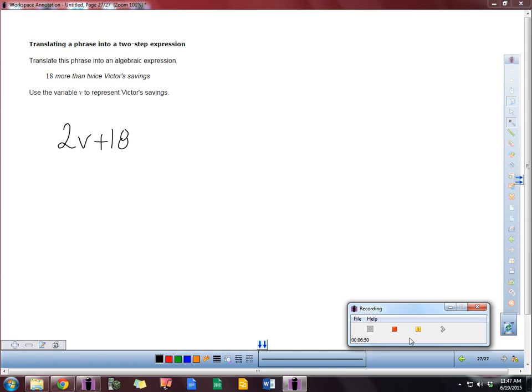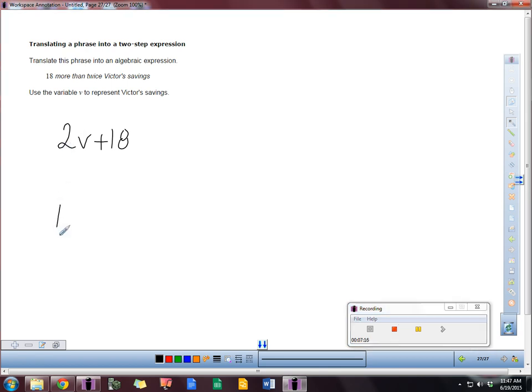We say 18 more. So that means we're going to add them together. And then it says twice of Victor's savings. So if he has $5, twice of that is 10. So we have two times the savings part. Now if you had it written in a different order, maybe you had 18 plus 2V, that would also be an acceptable answer.